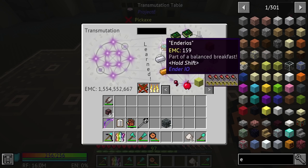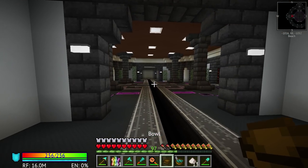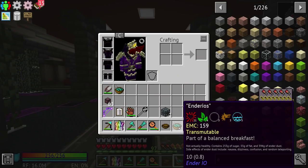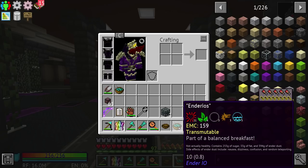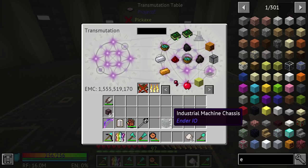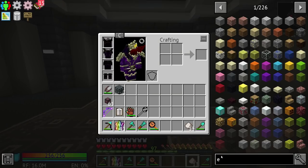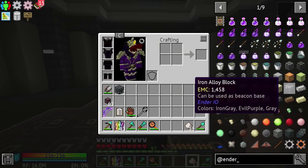All this can be EMC'd. Enderios are kind of interesting — if you eat them there's a chance you can teleport. The tooltip says 'not actually healthy, contains 253 grams of sugar, 53 grams of fat, and 394 grams of Ender dust.' The side effects include nausea, dizziness, confusion, and random teleporting. If you guys know why those particular numbers are used, let me know in the comments. Getting through the main part of Ender.IO with EMC is pretty fast as long as you have it.